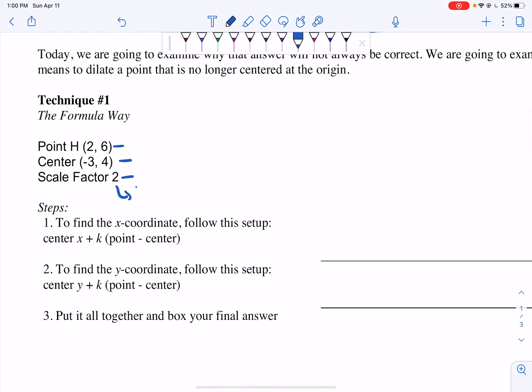To find the y-coordinate, I do the exact same setup. I ask myself what the y value is at my center: it's 4. My scale factor is 2 again. I do my point minus my center, but looking at y values this time. My point's y value is 6, my center's y value is 4. So I do 6 minus 4. I type this into my calculator and get 8. So my y-coordinate is 8. Putting it together, my final answer is (7, 8). And this is the Formula Way.